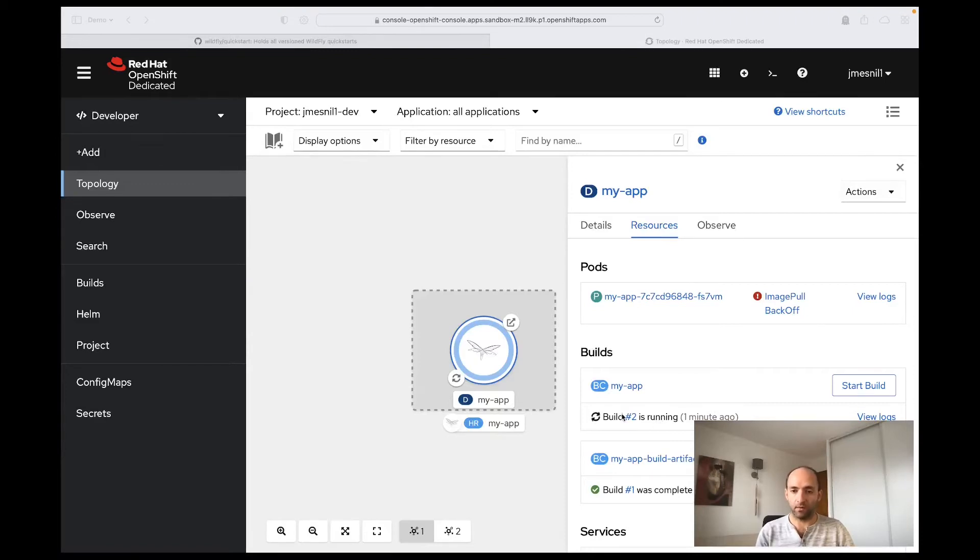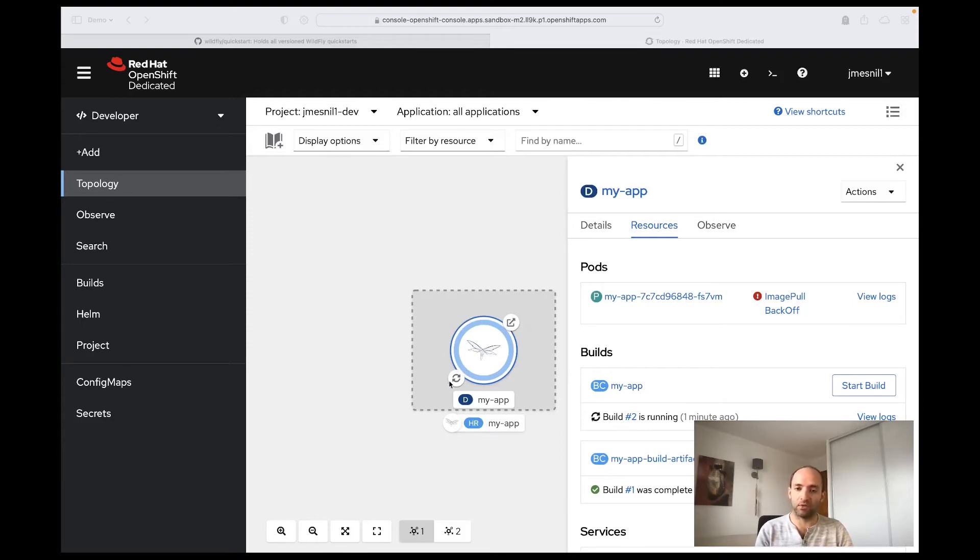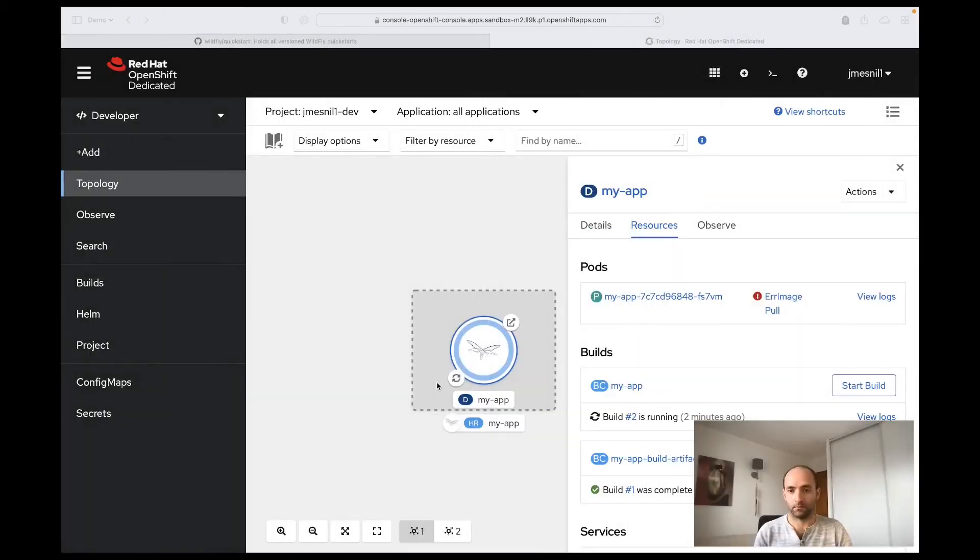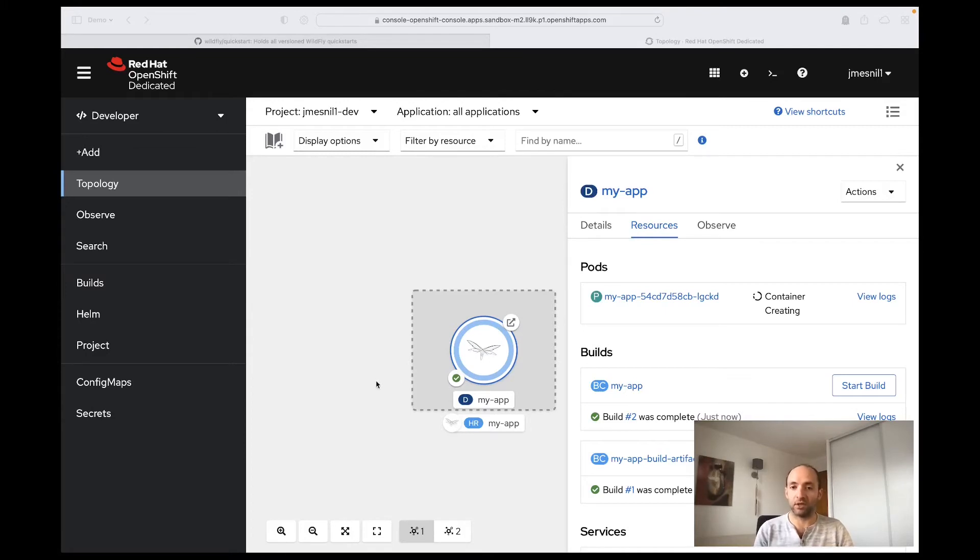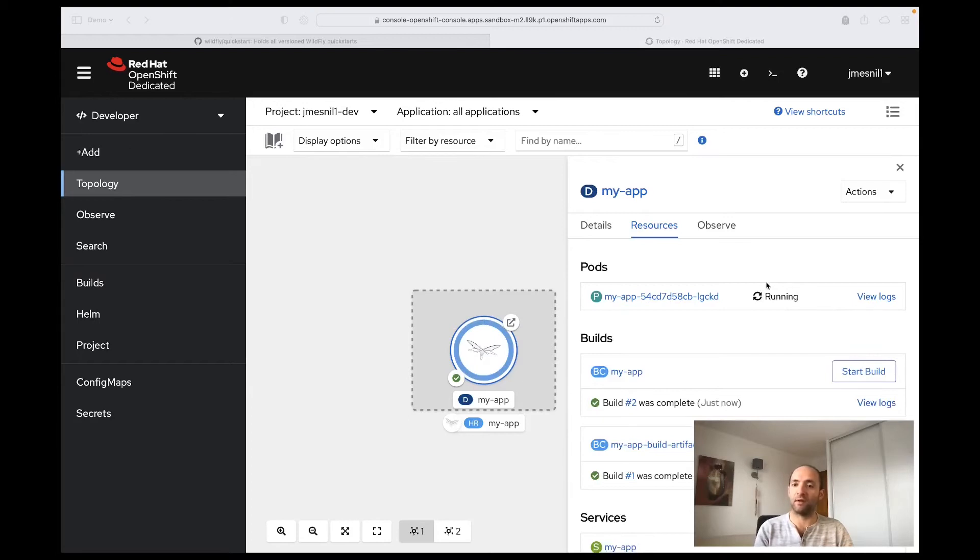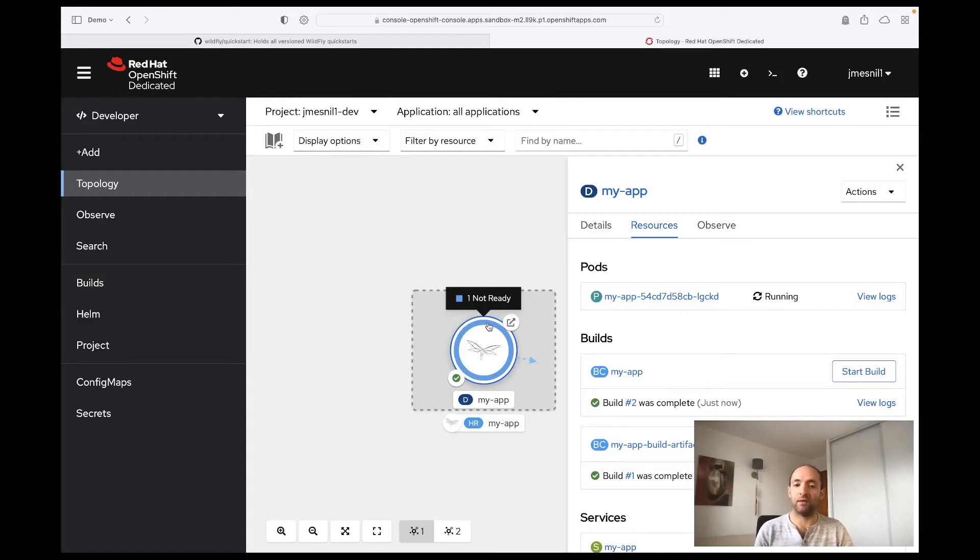We can see now that this build is running and at the end we will have created the application image. And you have in the bottom left-hand corner of the deployment icon this symbol that shows that you are actually building the application image used by the deployment. We can see now that the build has been completed, so we have the application image used by our application. And we can see now that the pod is creating the container and is running our application. We have light blue so the pod is running but it's not ready. Let's wait until the WildFly server has been started and so it will be ready to serve your application.